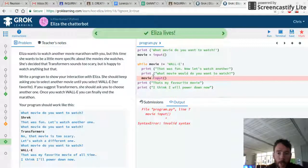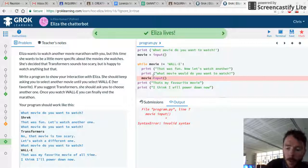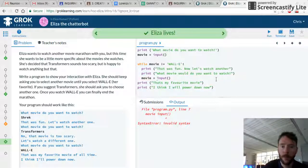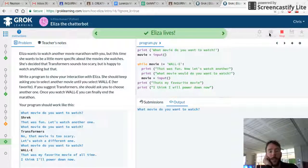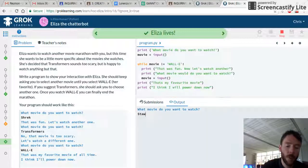I forgot to put the equal sign in. Everyone makes mistakes. Now let's do it. What movie do you want to watch? I want to watch Star Wars because I love Darth Vader.